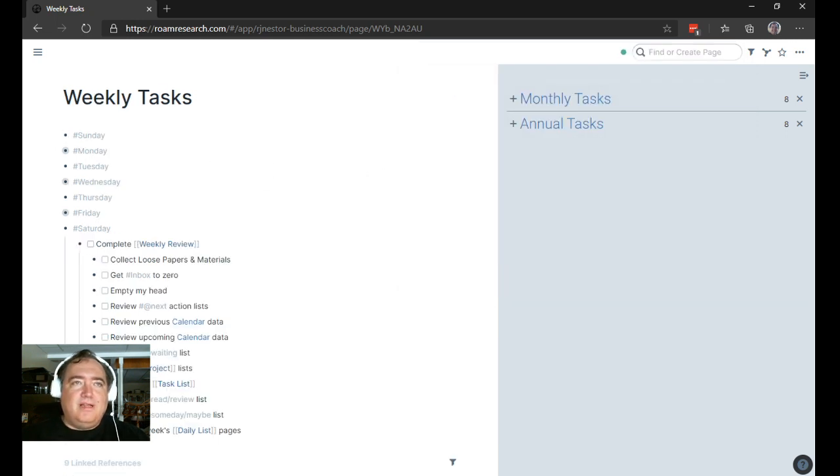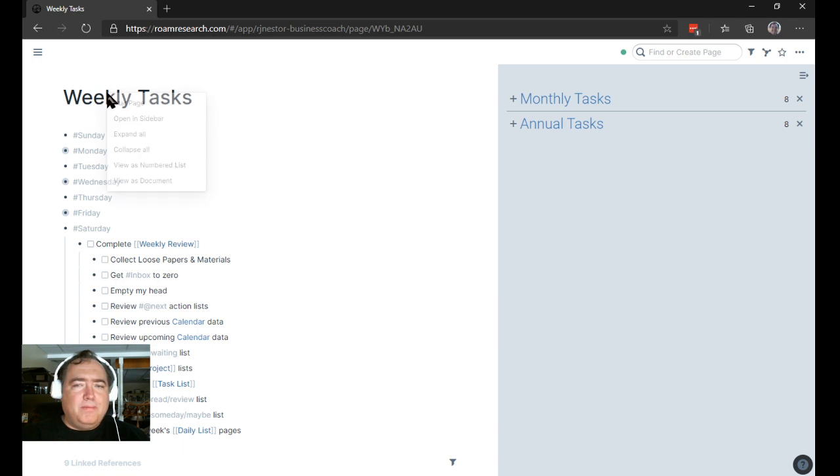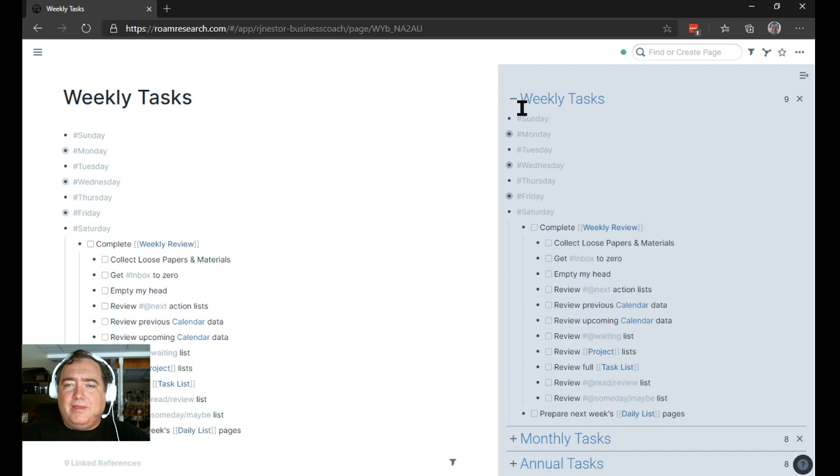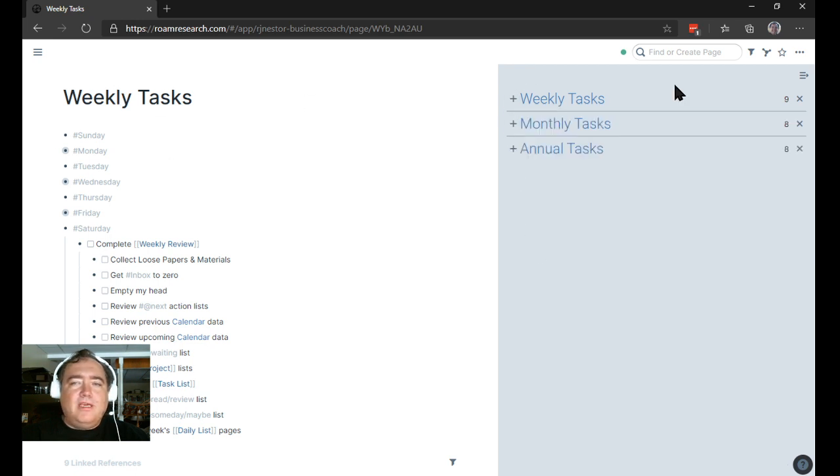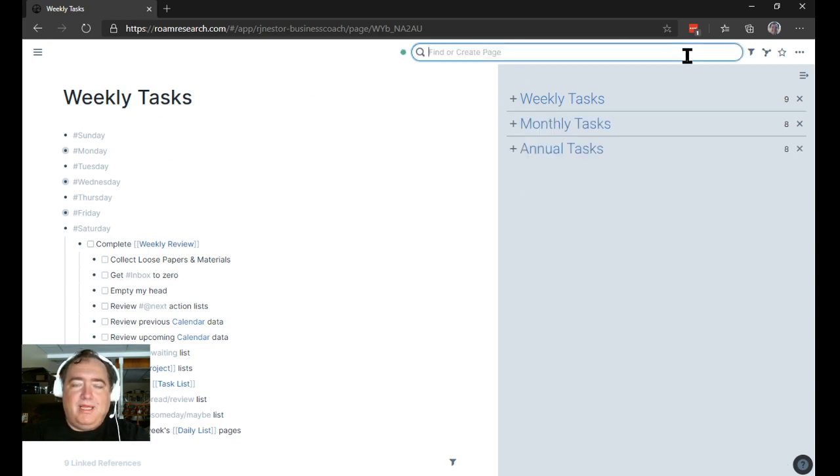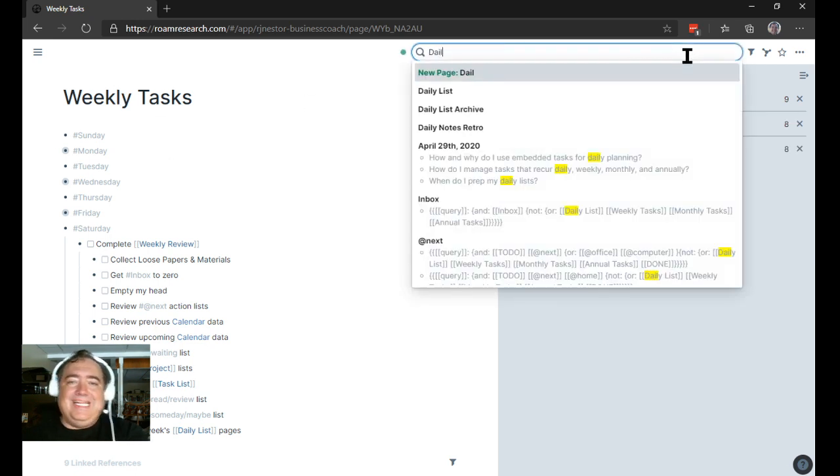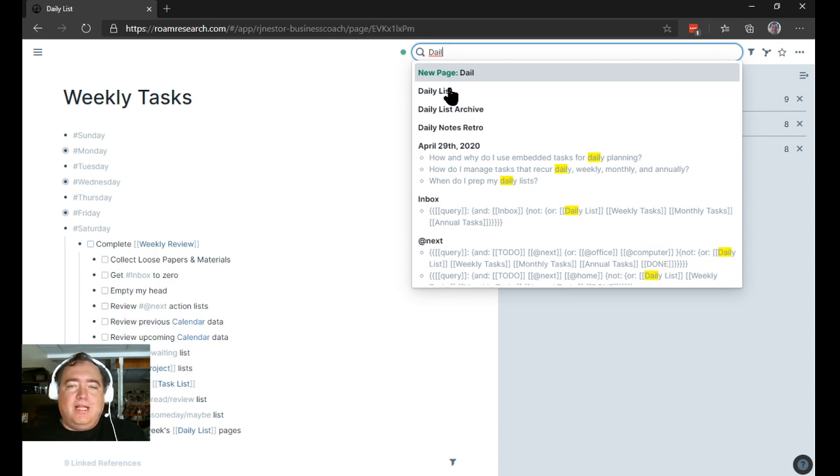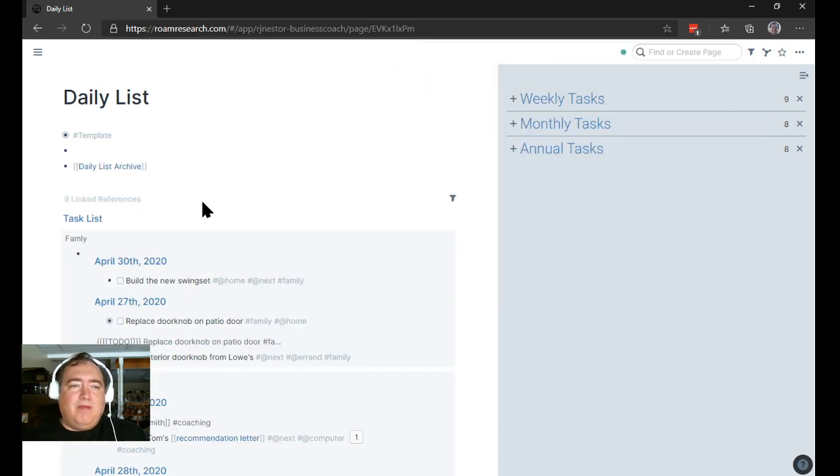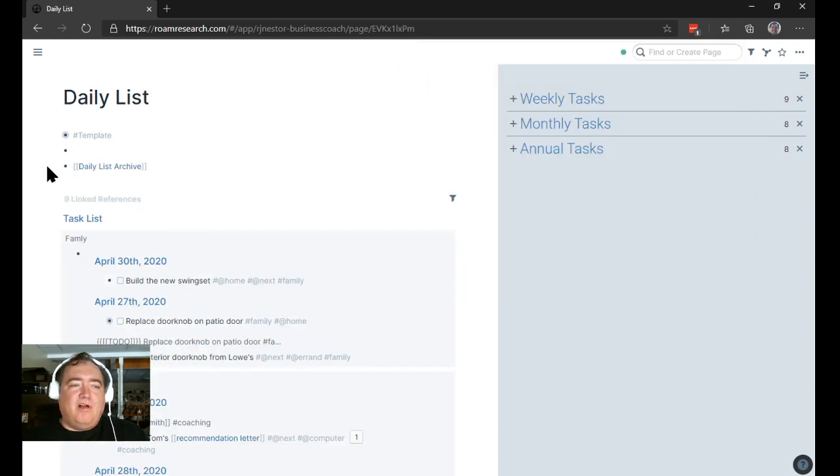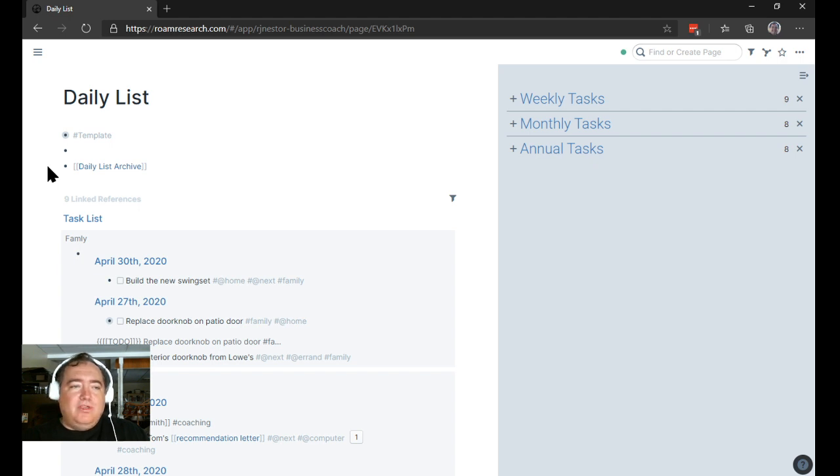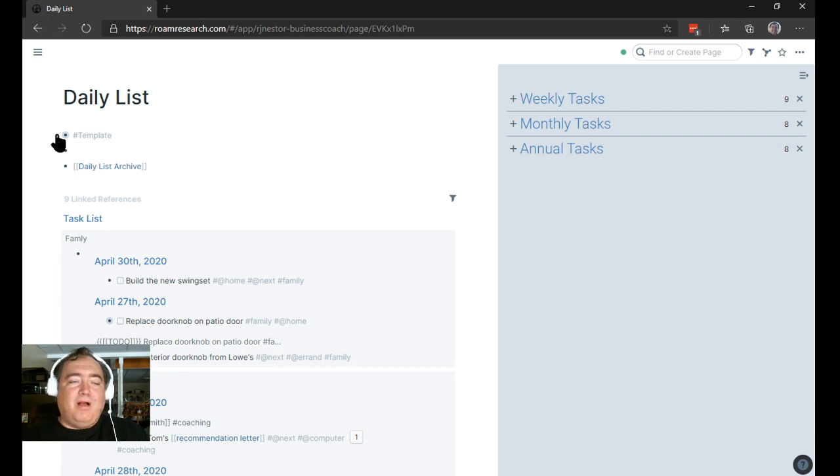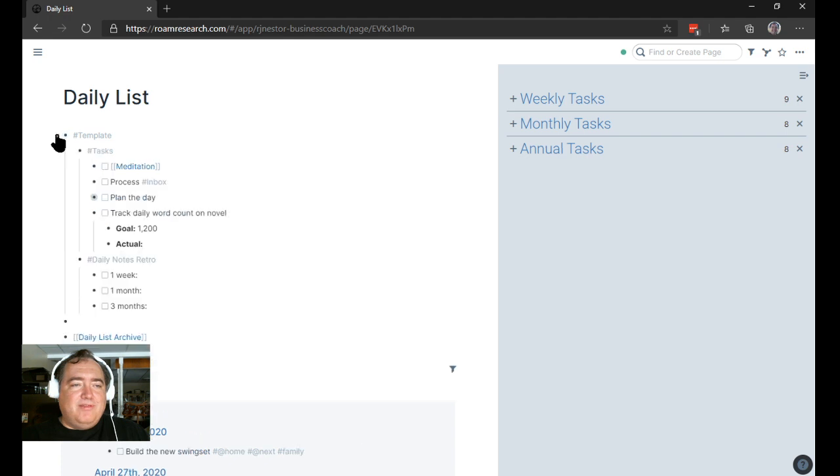I have a weekly tasks page that I'm going to throw into the sidebar so you can see it. I realize my face is a little bit over things here, sorry about that, but I don't think it's going to have any major impact on you being able to see what's going on here.